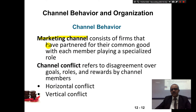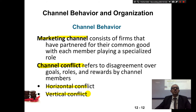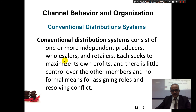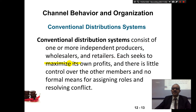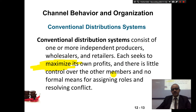Marketing channels consist of firms that have partnered with a common goal, each member playing a specialized role. Channel conflict happens between those members. There are two types of conflicts: horizontal and vertical. In a conventional distribution system — vertical conflict — there are one or more independent producers, wholesalers, and retailers, and each seeks to maximize their own profits. This is the problem: people like to maximize their own profits, and there is little control over other members and no formal means for assigning roles and resolving conflicts.